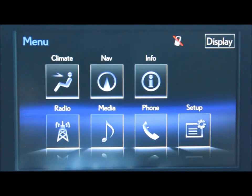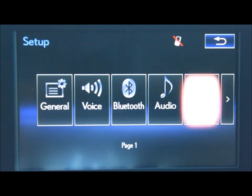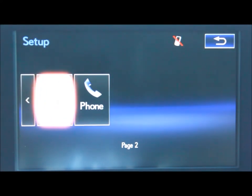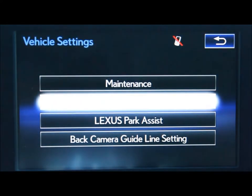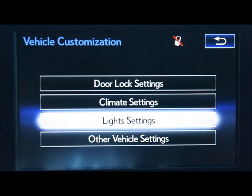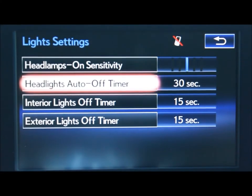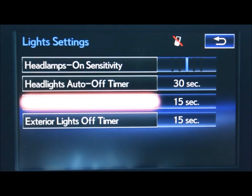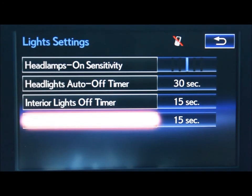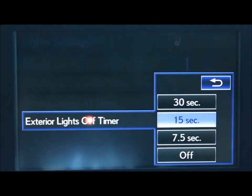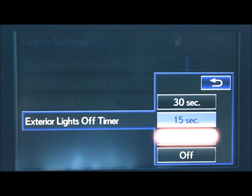To change your vehicle lighting settings, on the menu screen select setup. Go to the right into your vehicle option, vehicle customization, and then light settings. There you can change the headlamps-on sensitivity, your headlights auto off timer, your interior lights off timer, and your exterior lights off timer. Simply select the one you'd like to change and then select from the presets accordingly.